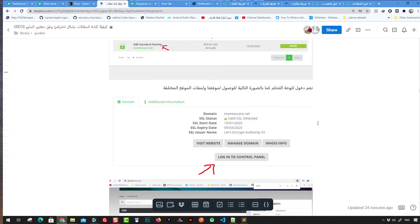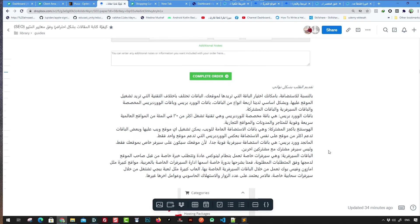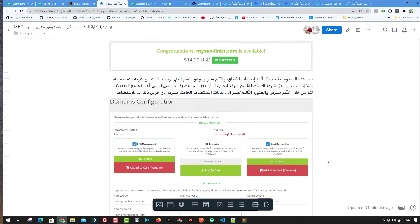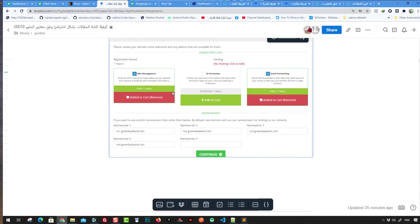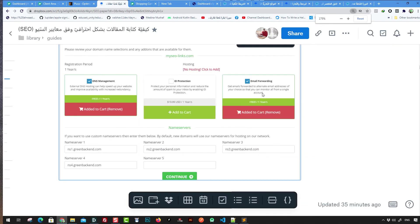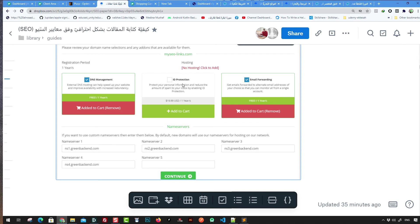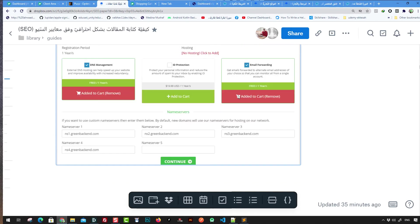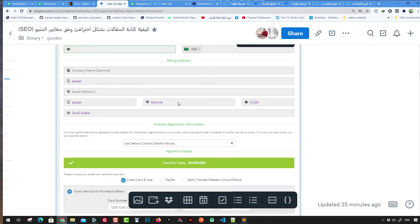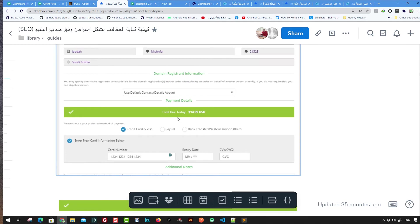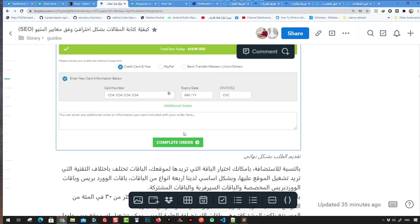Here is a summary screenshot of all the steps you need. First, reserve the domain you need. Then add DNS management, email, and optionally ID protection if you want to hide your identity for privacy reasons. After that, go to the checkout page and enter your credit card or PayPal details to proceed.